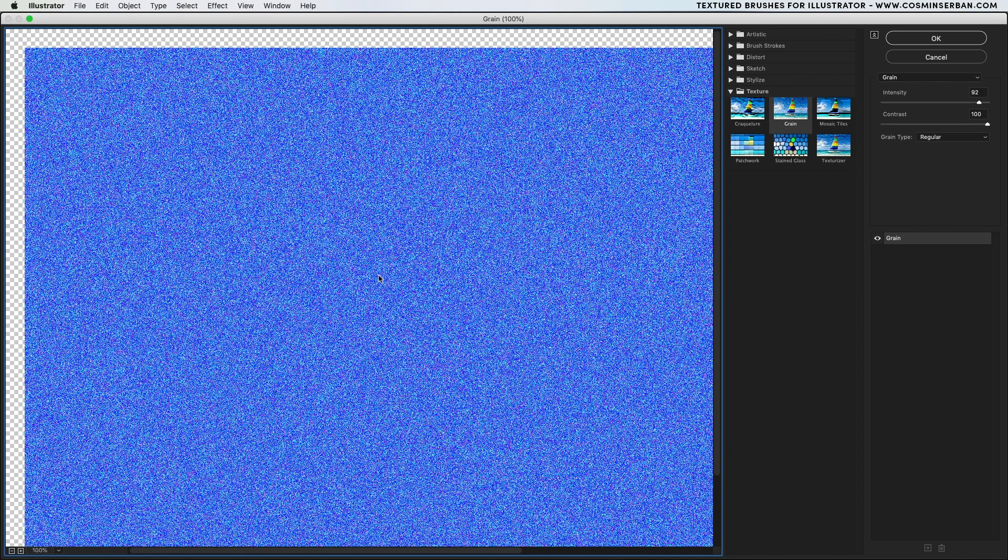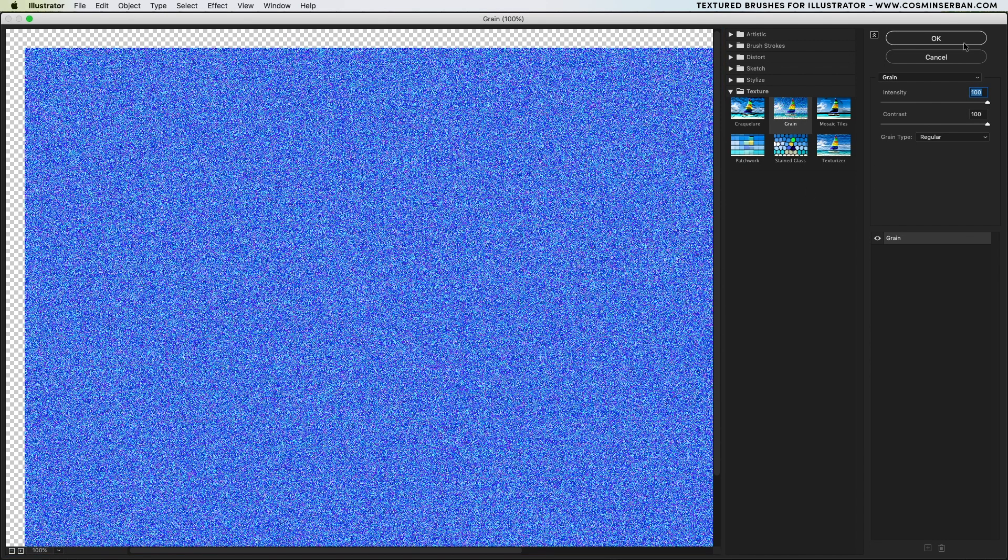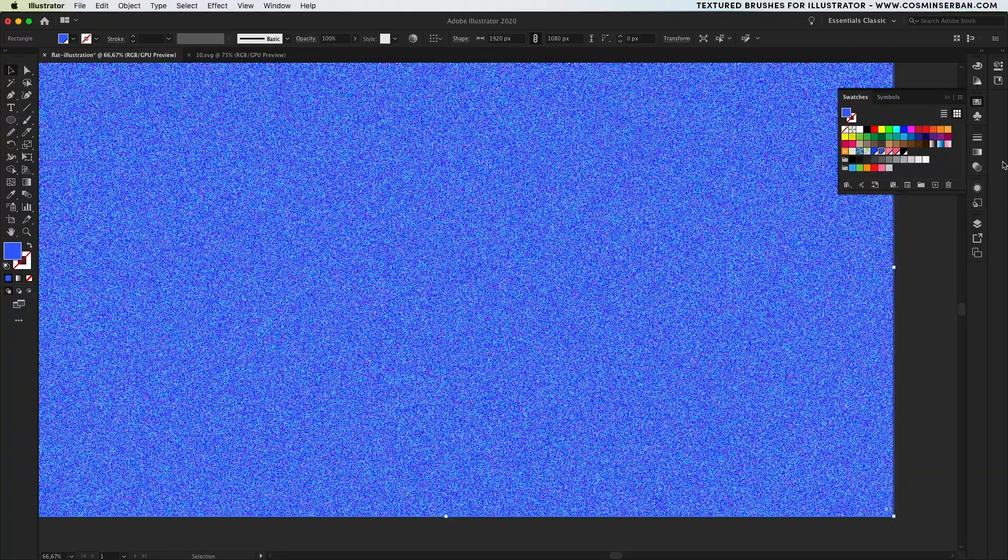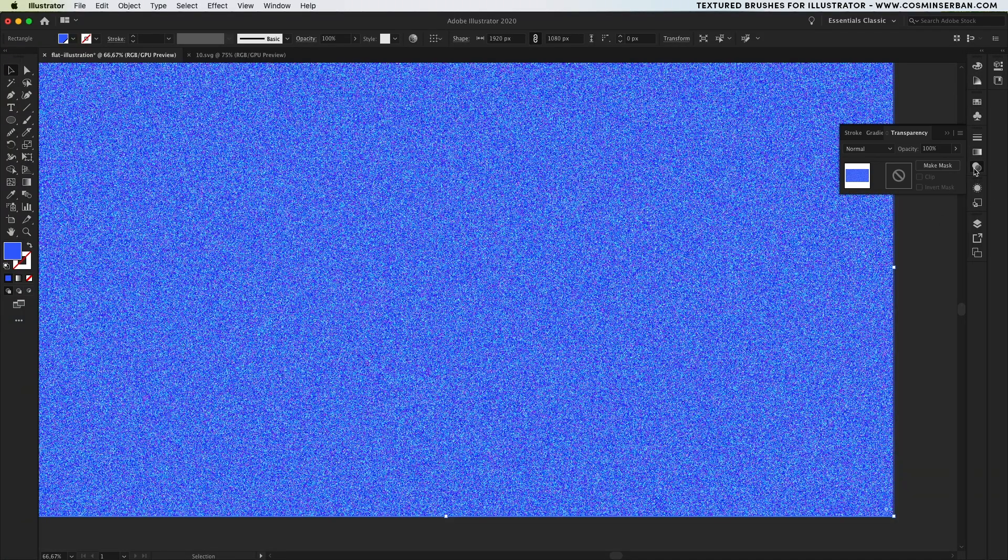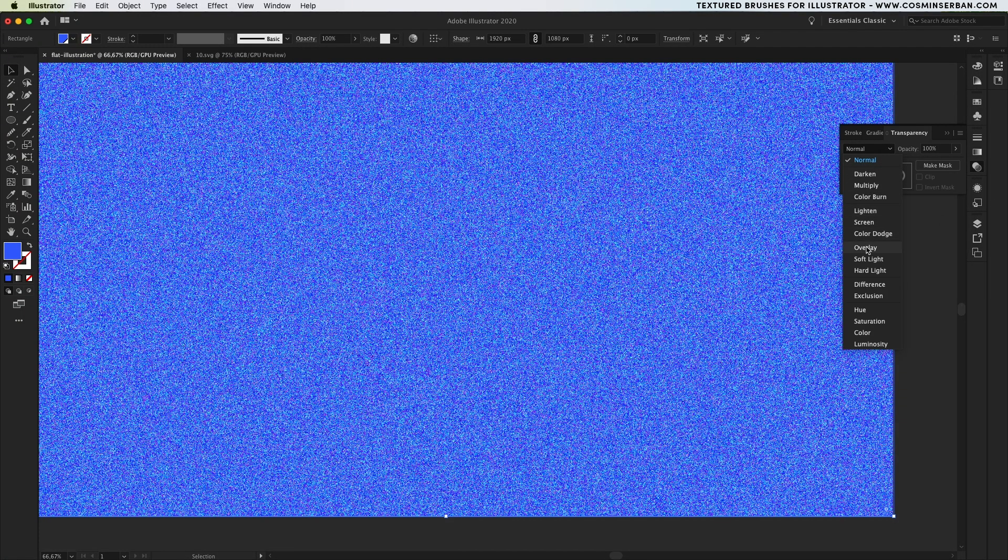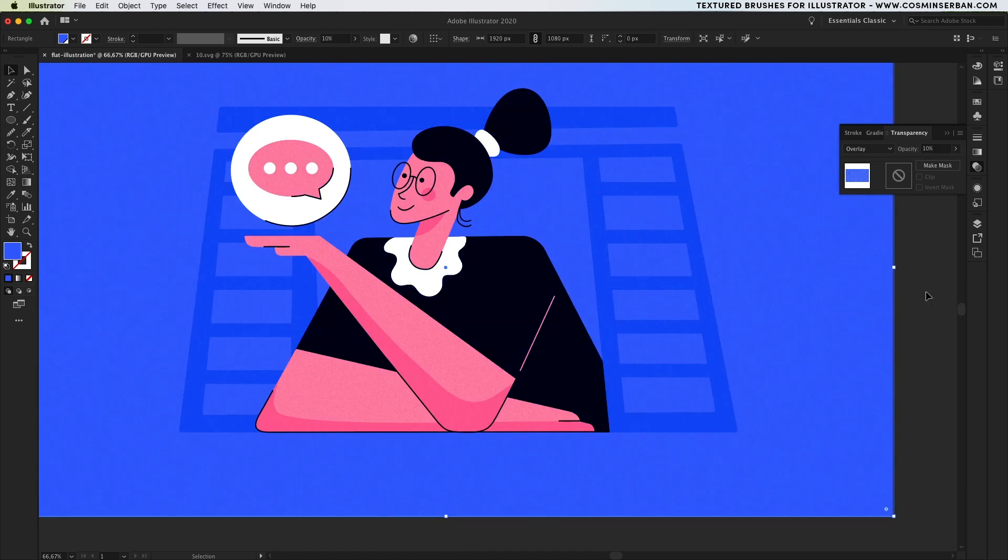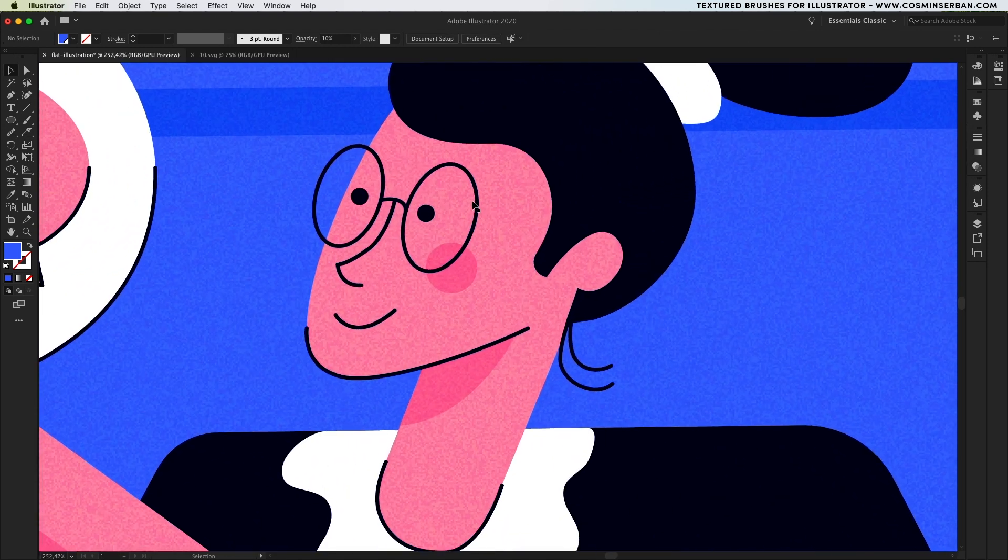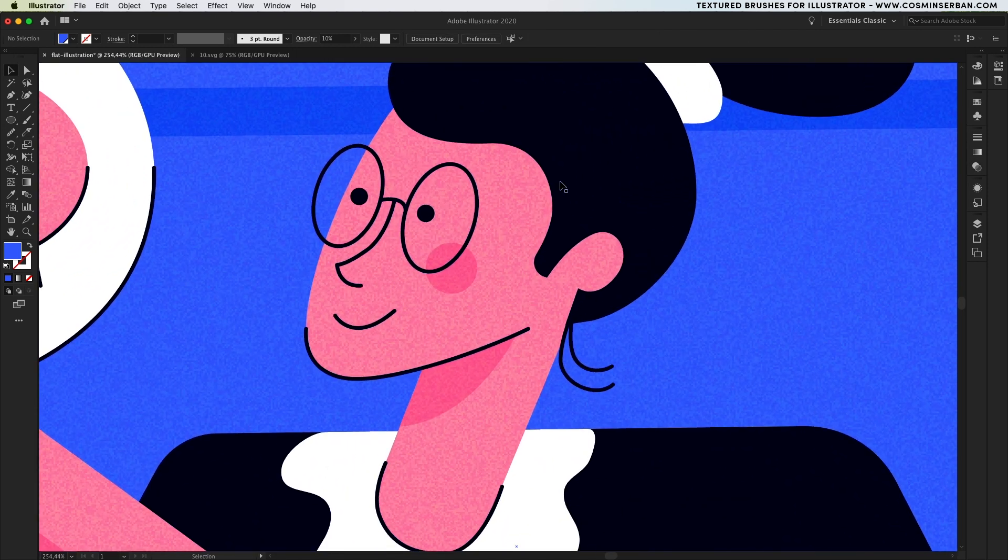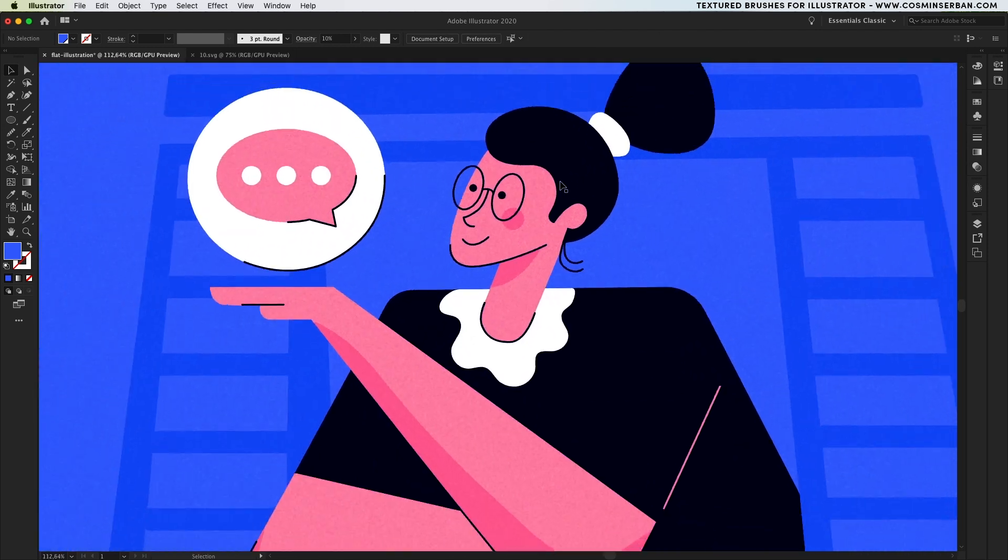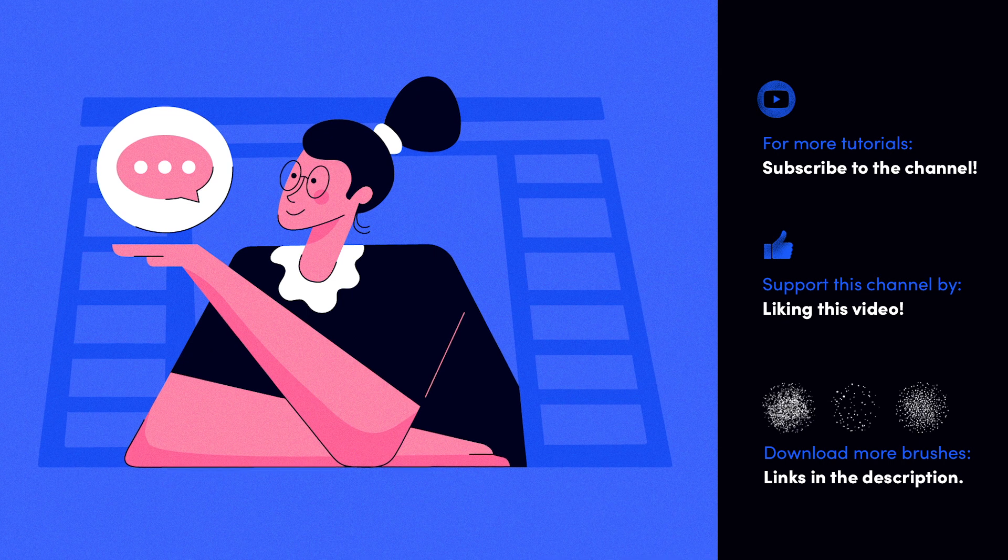Play around with the intensity and contrast till you find something that looks good and then go to the transparency tab, choose the overlay blending mode and lower its opacity to 10%. This will make the illustration look like it's been printed and give it some texture.